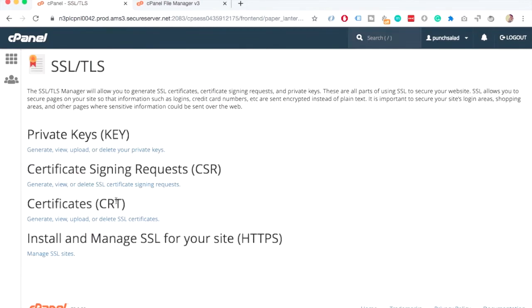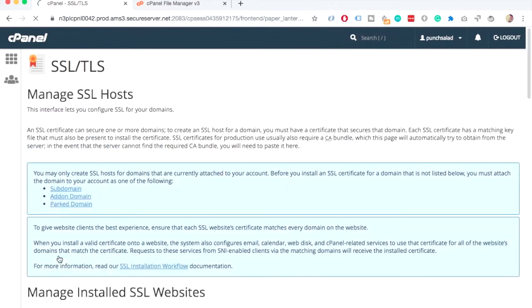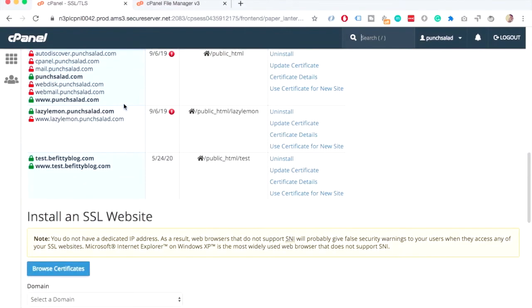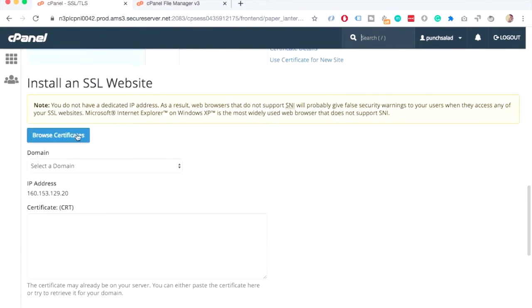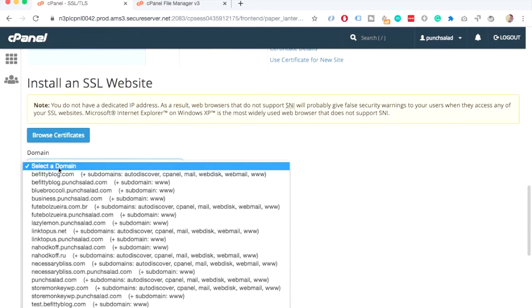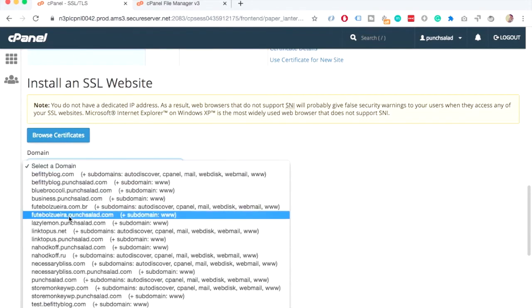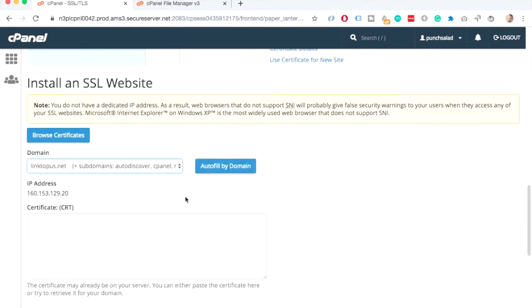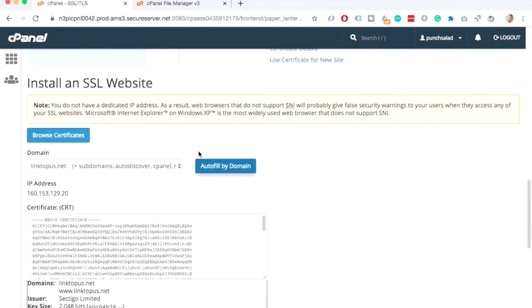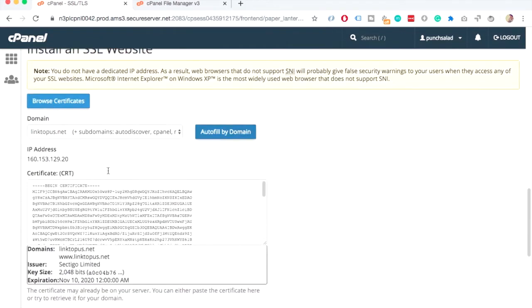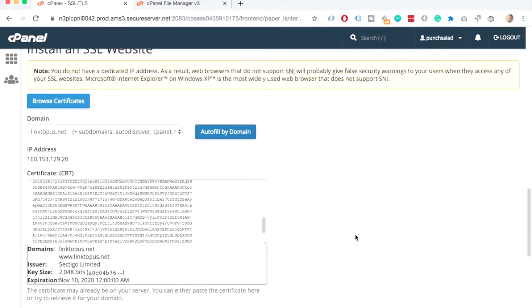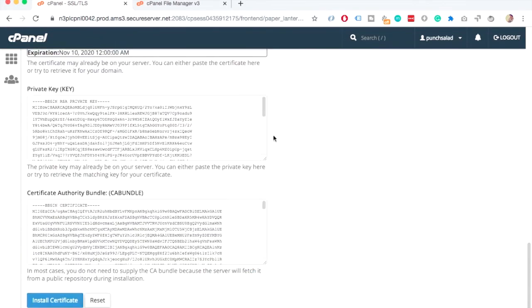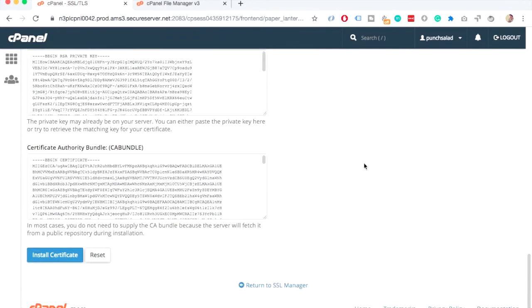And now we're going to install it by clicking on this Manage SSL Sites. Here, scroll down until you see Browser Certificates. And here, in the domain, just select the domain we just added. In my case, it's this linktopus.net. And here, auto-fill by domain. Click on that. This will pre-fill everything for you. So, all the details for the certificate. And you can just click on Install Certificate.